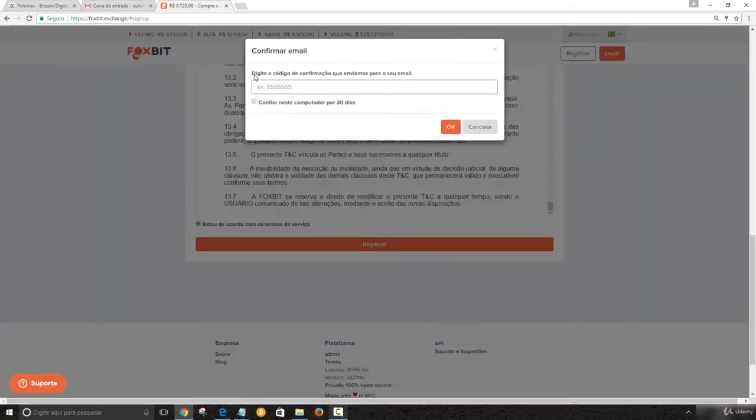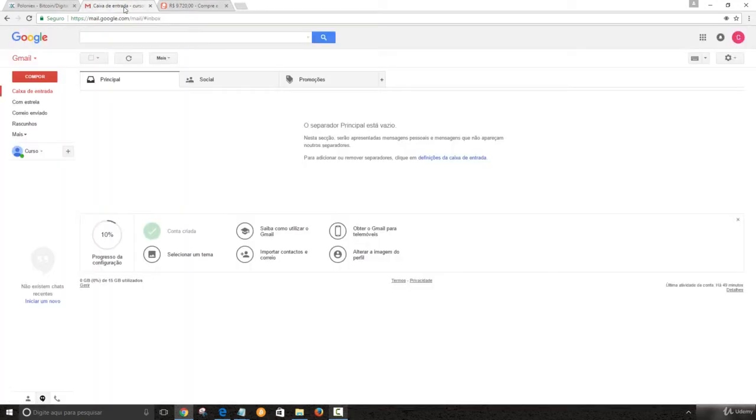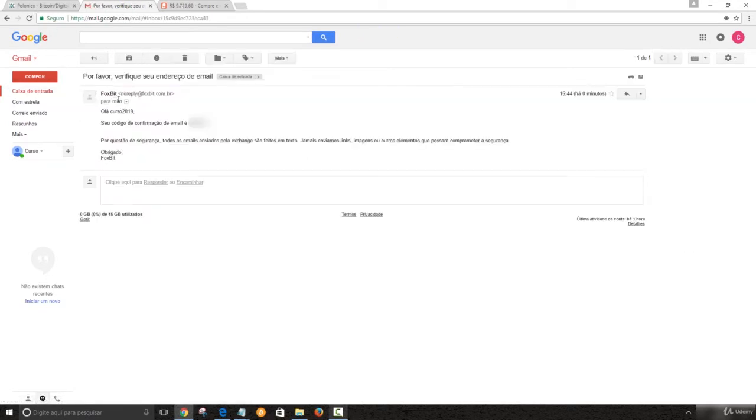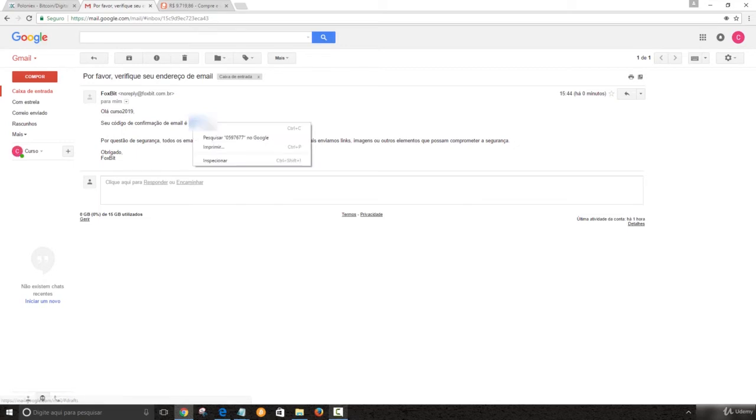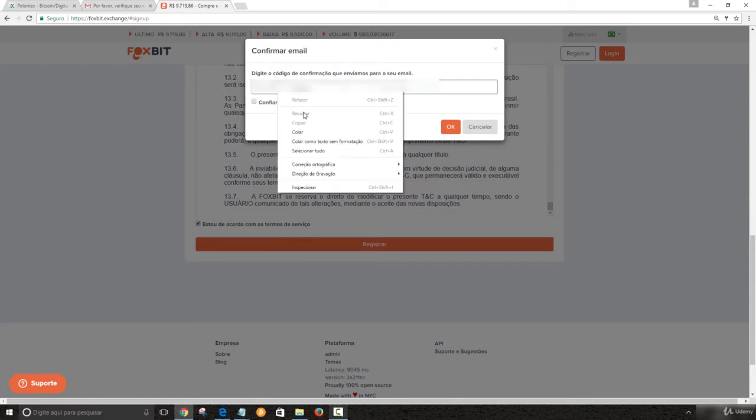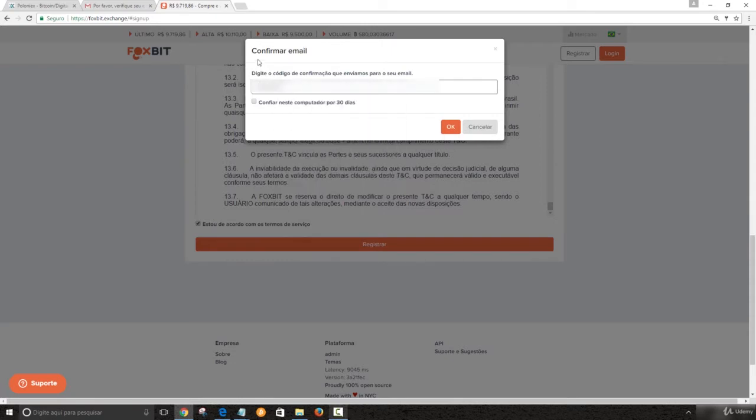So they've sent a confirmation code to the email. So it has arrived. Let's click on it. So here is the registration code. I'm going to copy. I'm going to paste it here. If you click on trust this computer for the next 30 days, it's not going to ask you for the code. I wouldn't recommend that.